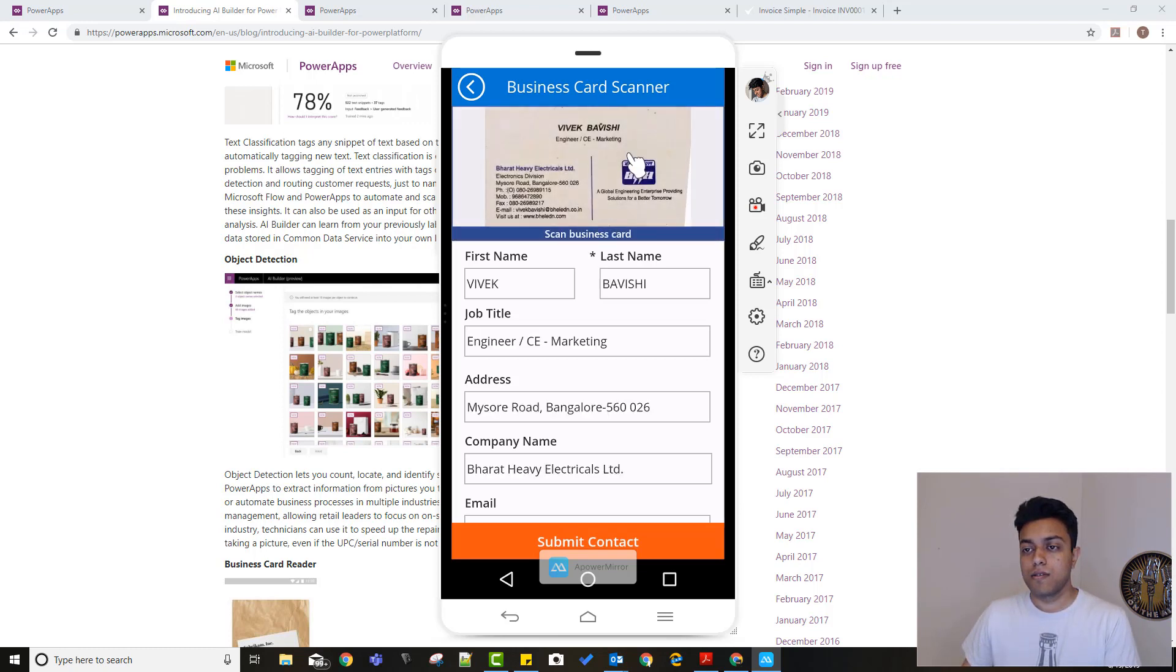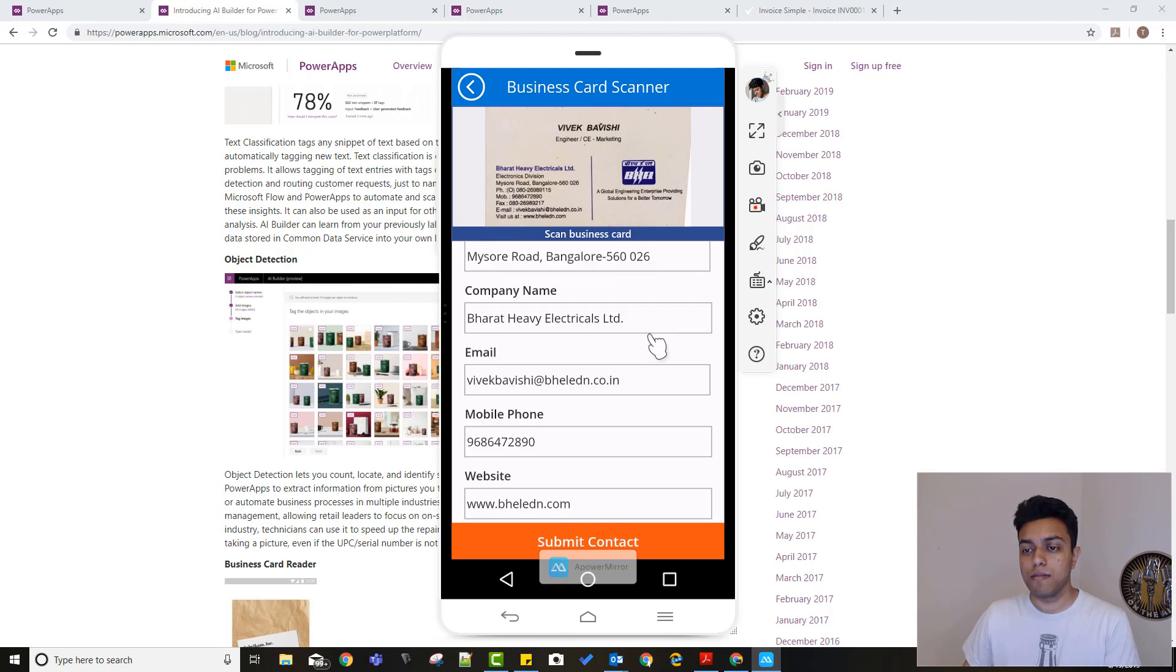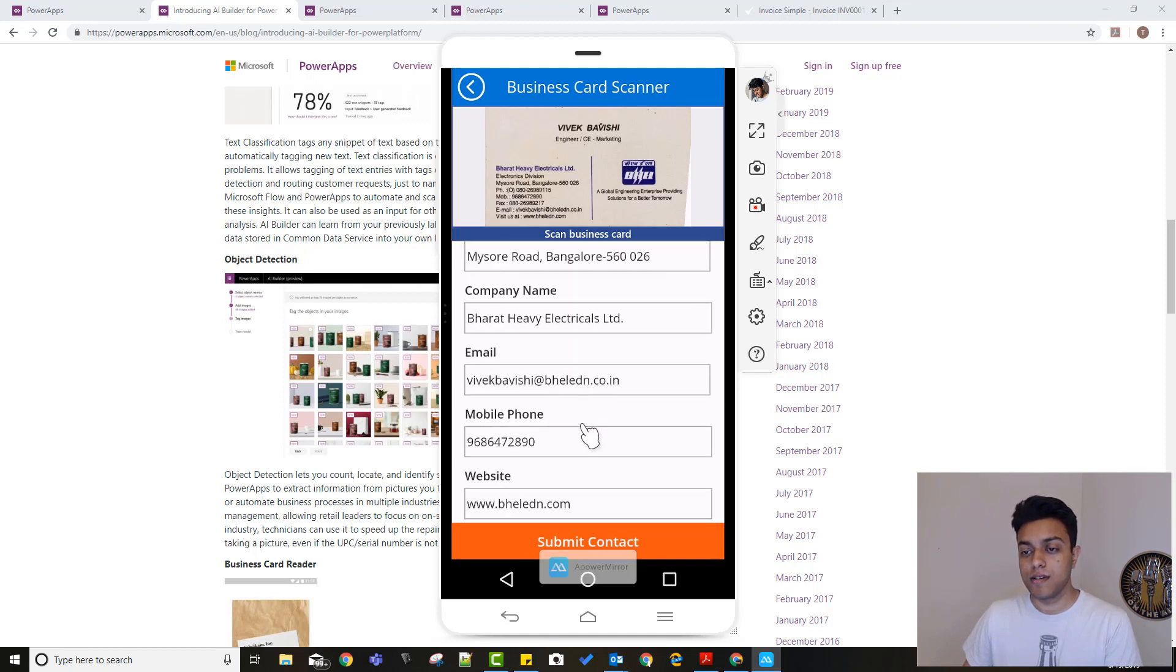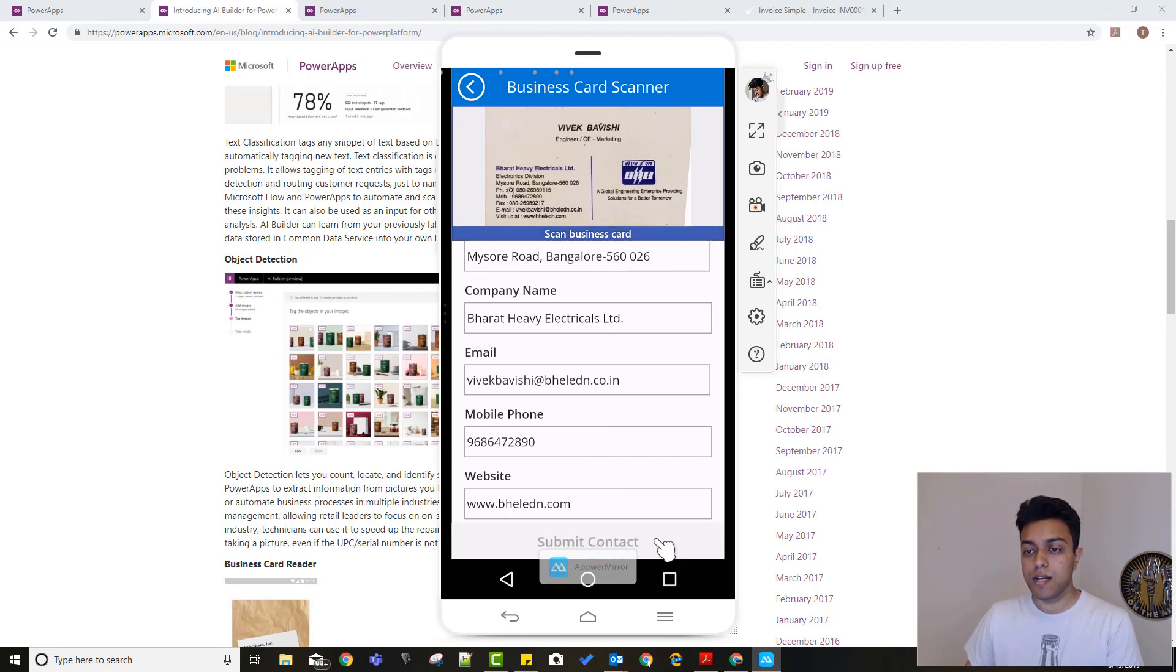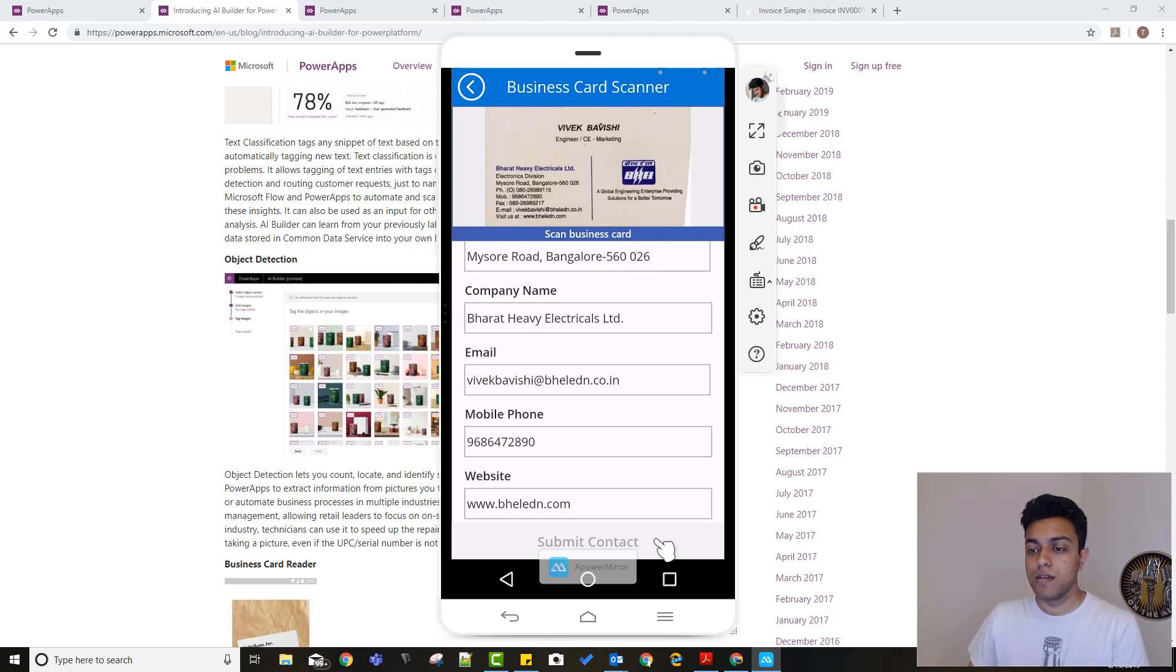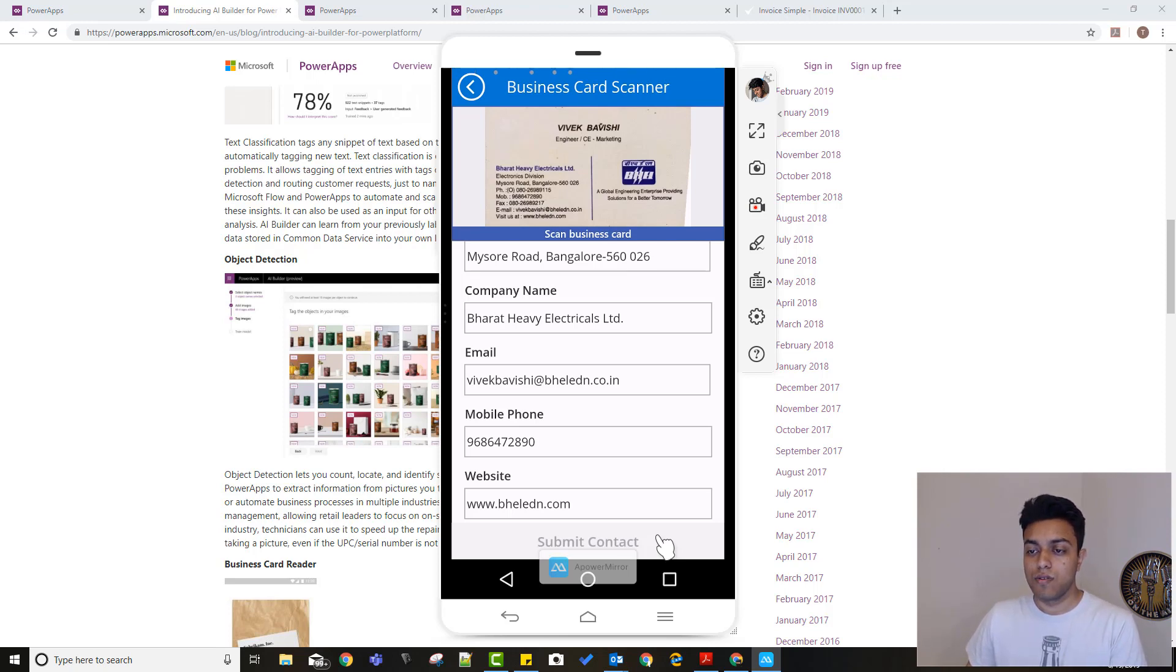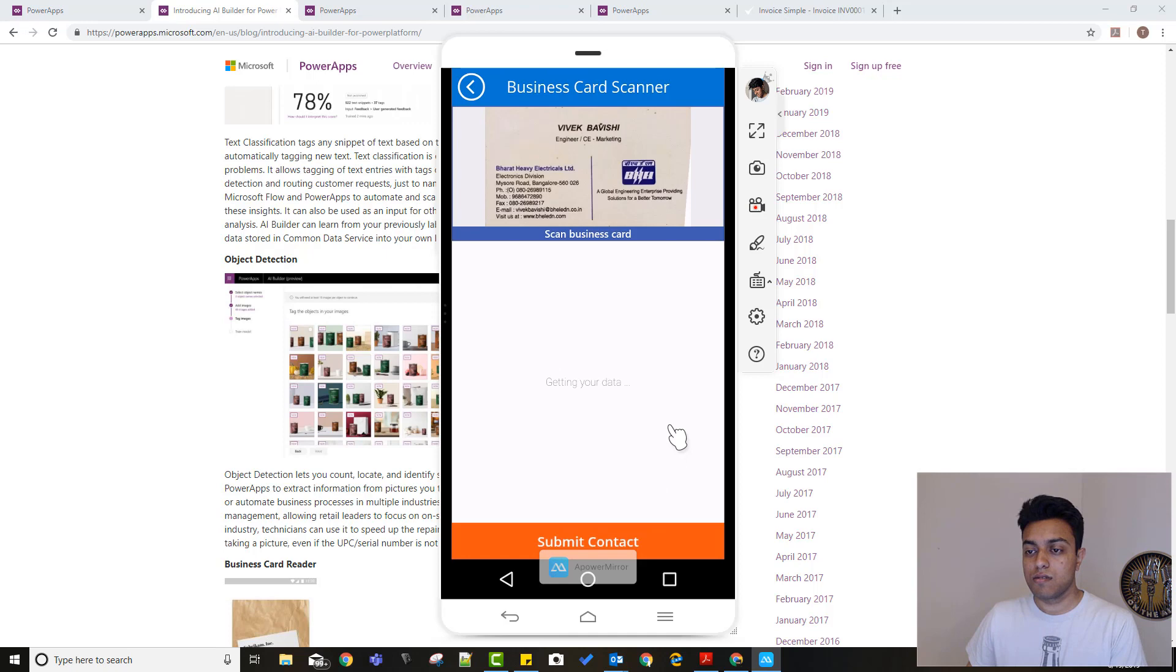Check it and it starts processing. All right. So it processed the business card and you can see it has taken my name, last name, chapter—everything's actually pretty perfect. In this case, it has recognized everything. And then I can just click on submit contact and it adds the contact into my CDS entity contacts. So just get some right over there.